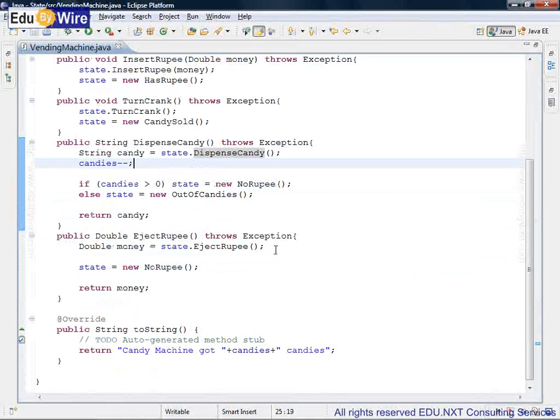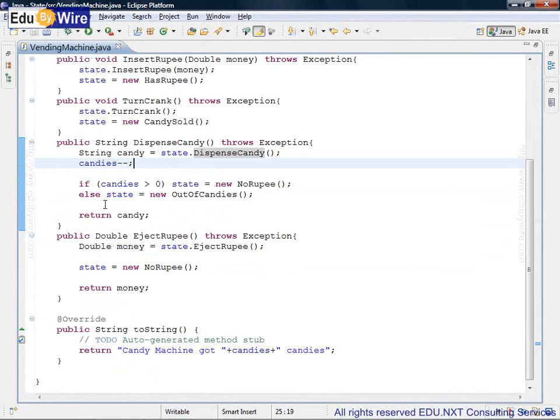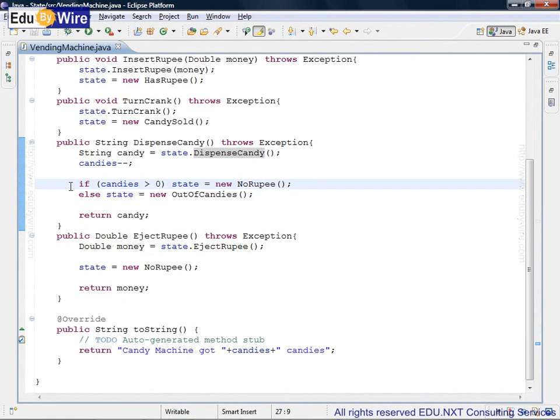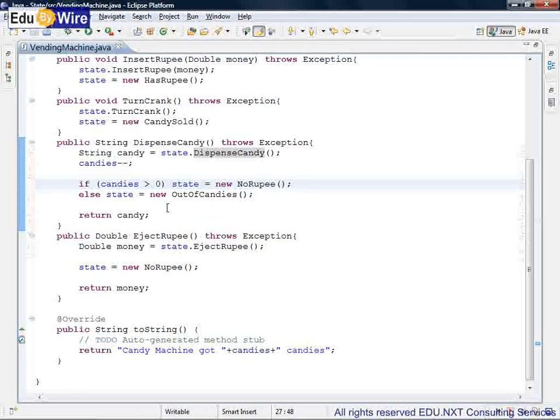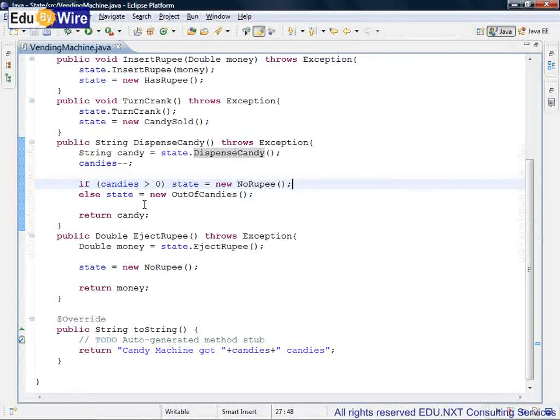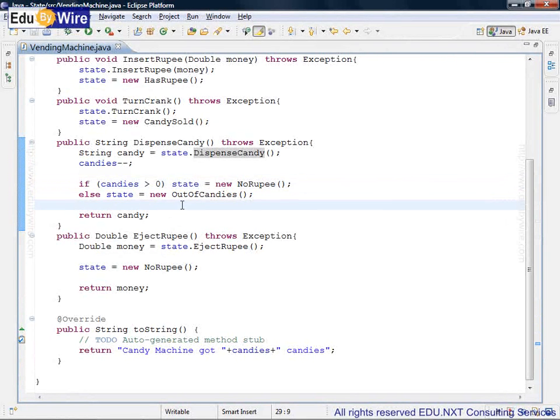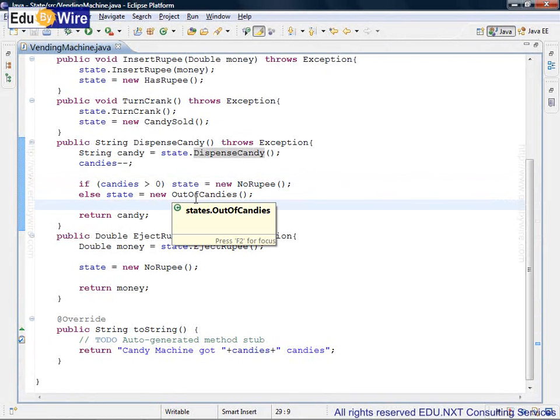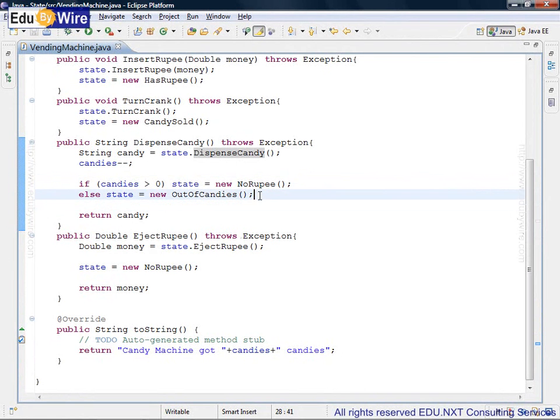Now, there is bound to be some conditionality here when vending machine decides to manage its own state transition as you can see it over here. In the dispense candy call, there is an if statement. If candy is greater than zero, state is initialized to no rupee state—you are back with the no rupee state. But if candies are exhausted and reach zero, then the state is initialized to a very different state, out of candies, and so on and so forth.